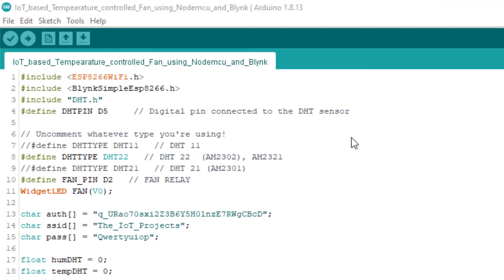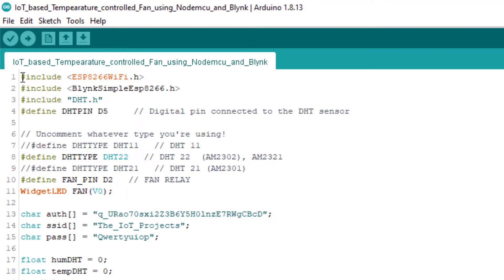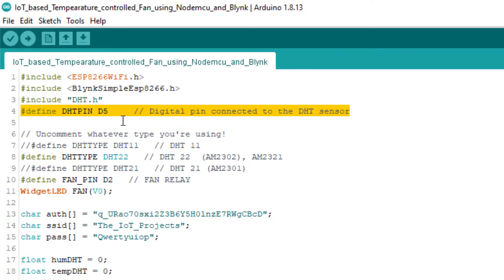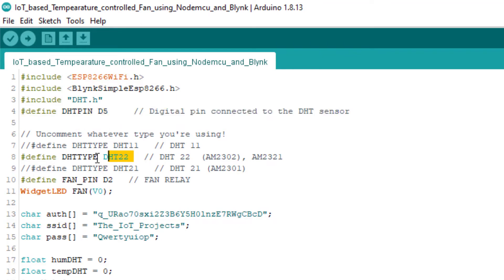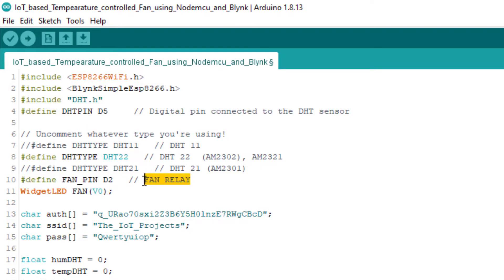The complete source code of this project is linked in the description of this video. Let me explain how this source code works. Here, I have included all the required library header files. The DHT sensor pin is defined to D5. For this demonstration, I am using the DHT22 sensor — if your sensor is DHT11, comment out the DHT22 line and uncomment DHT11. We also defined the relay pin to D2, and the relay virtual pin is also defined to virtual pin V0 according to the Blynk app configuration.